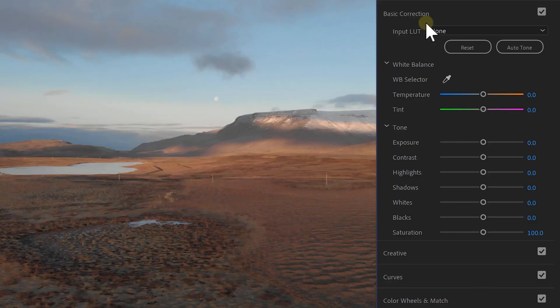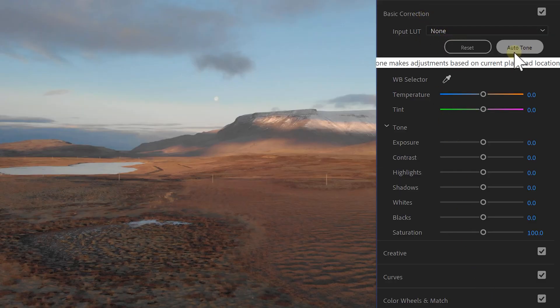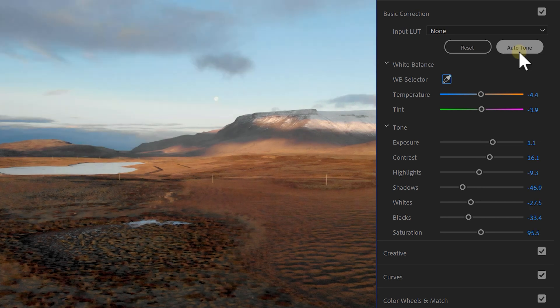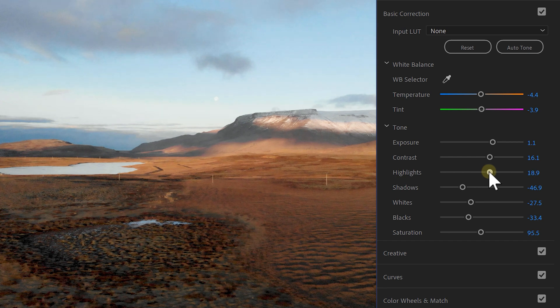But you've clicked on this video to see the brand new one-click color grade feature in Premiere, so let's not wait any longer. When you go back to the basic corrections tab you will see a new button which says Auto Tone. If you click this, Premiere will apply intelligent auto corrections to your footage using the sliders of the basic corrections tab, which means afterwards you still have full control and can change anything if needed.